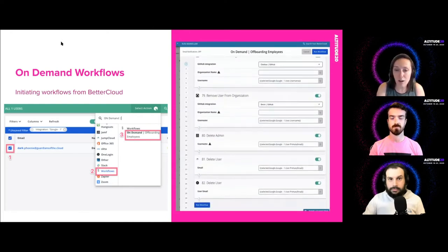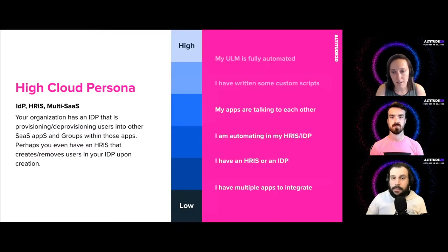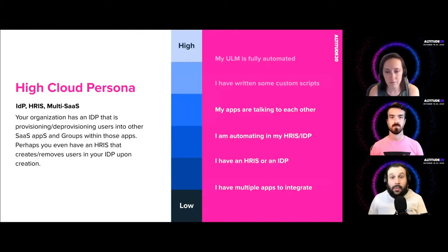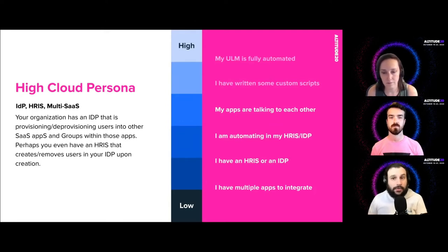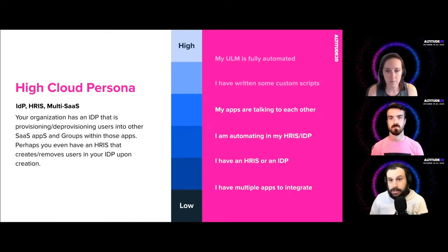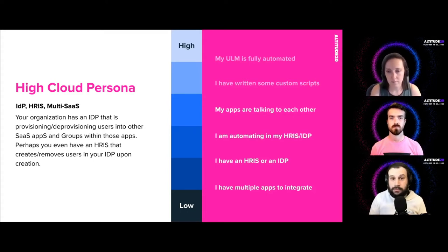Now we're moving from walking to running — a high cloud infrastructure. Your apps are talking to each other. This is a situation where your IDP may be doing some provisioning and de-provisioning. Your IDP could be provisioning people into something like LastPass or Zoom, where BetterCloud previously was doing provisioning — IDP may be handling that for you now.